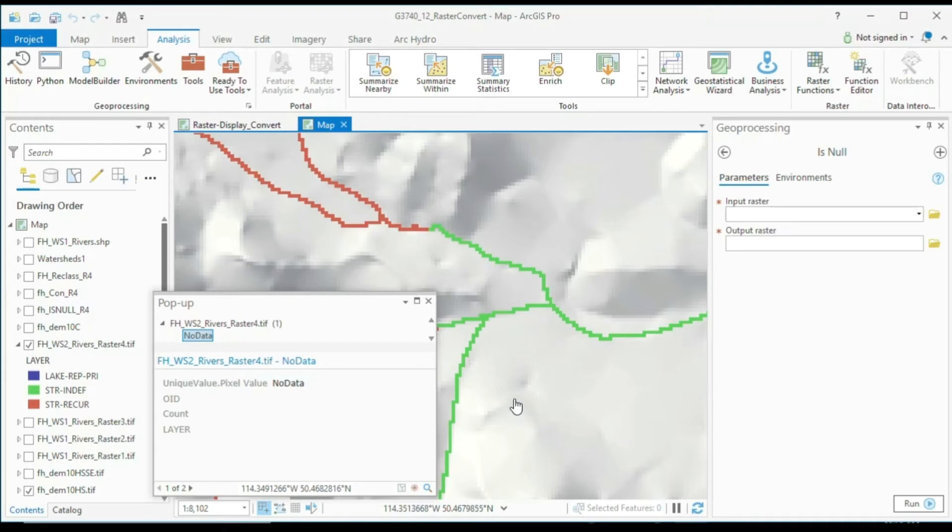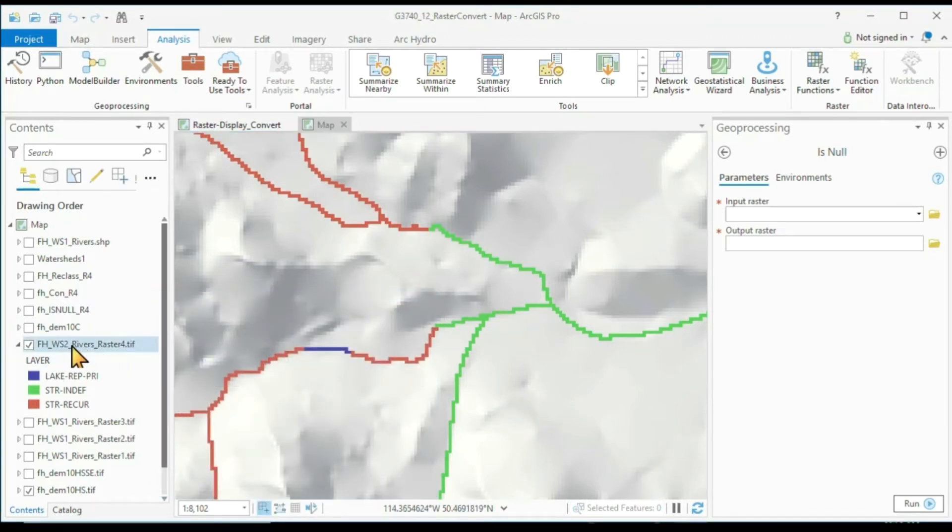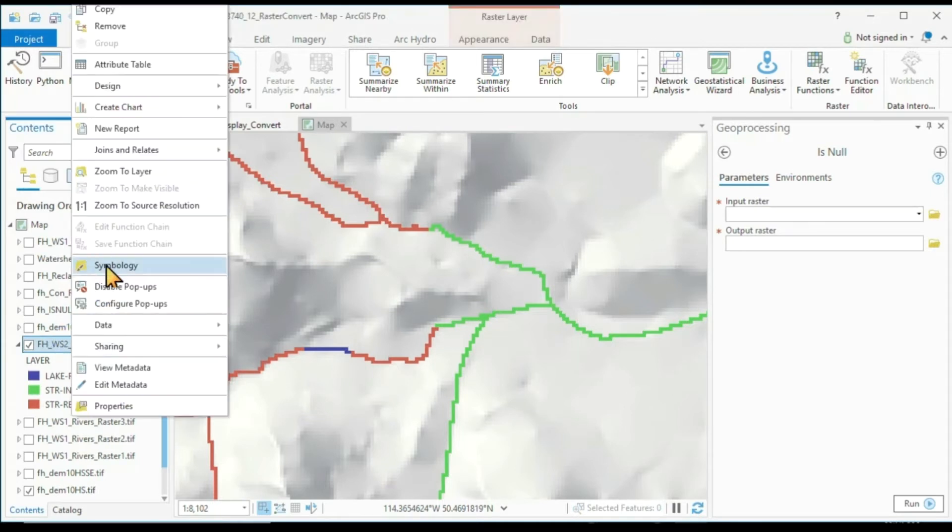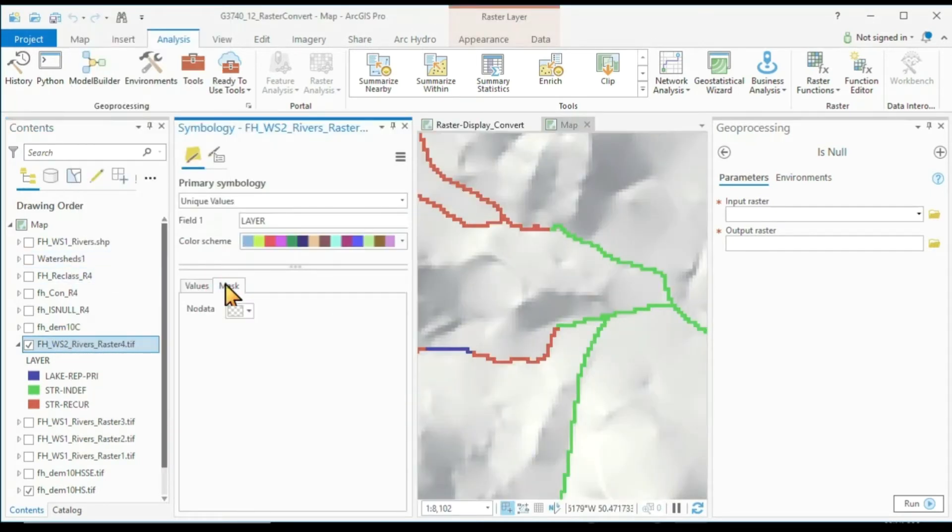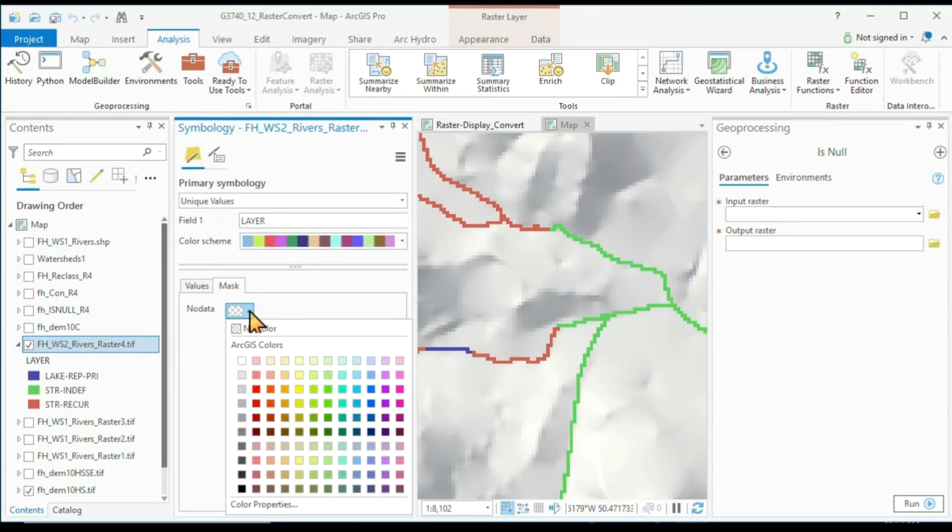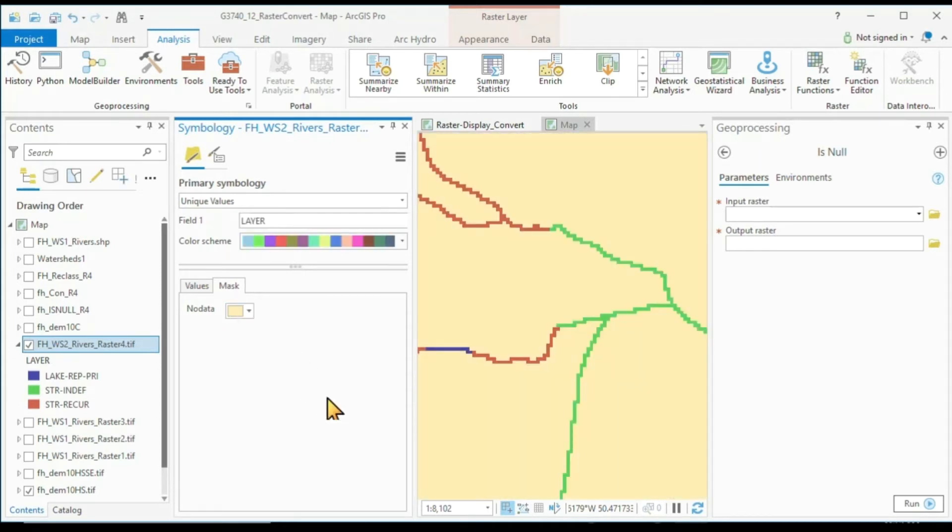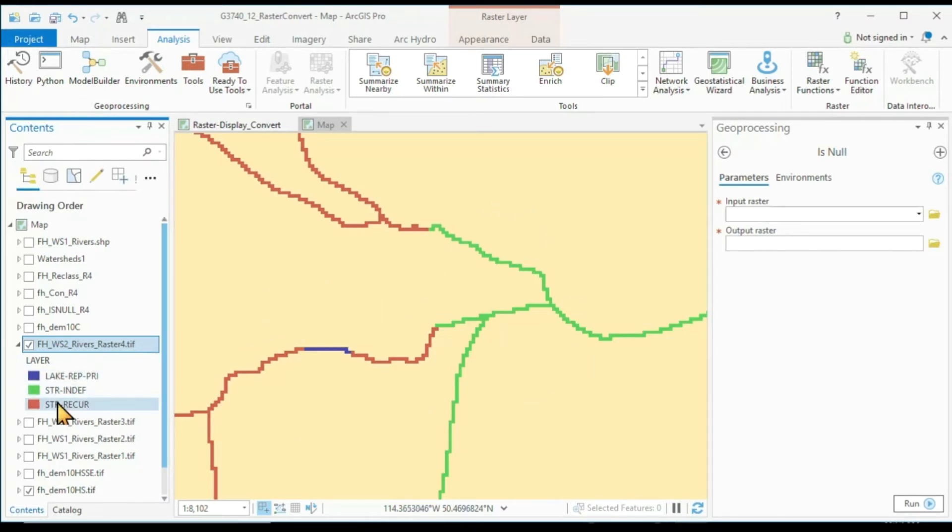And we can also visualize the data by going to our symbology, going to mask, and giving the no data value any kind of value. Let me just choose a light yellow here. So now you see all of these light yellow values, of course, are no data. They will not appear in the table of contents, except if we add them by hand into the symbology.